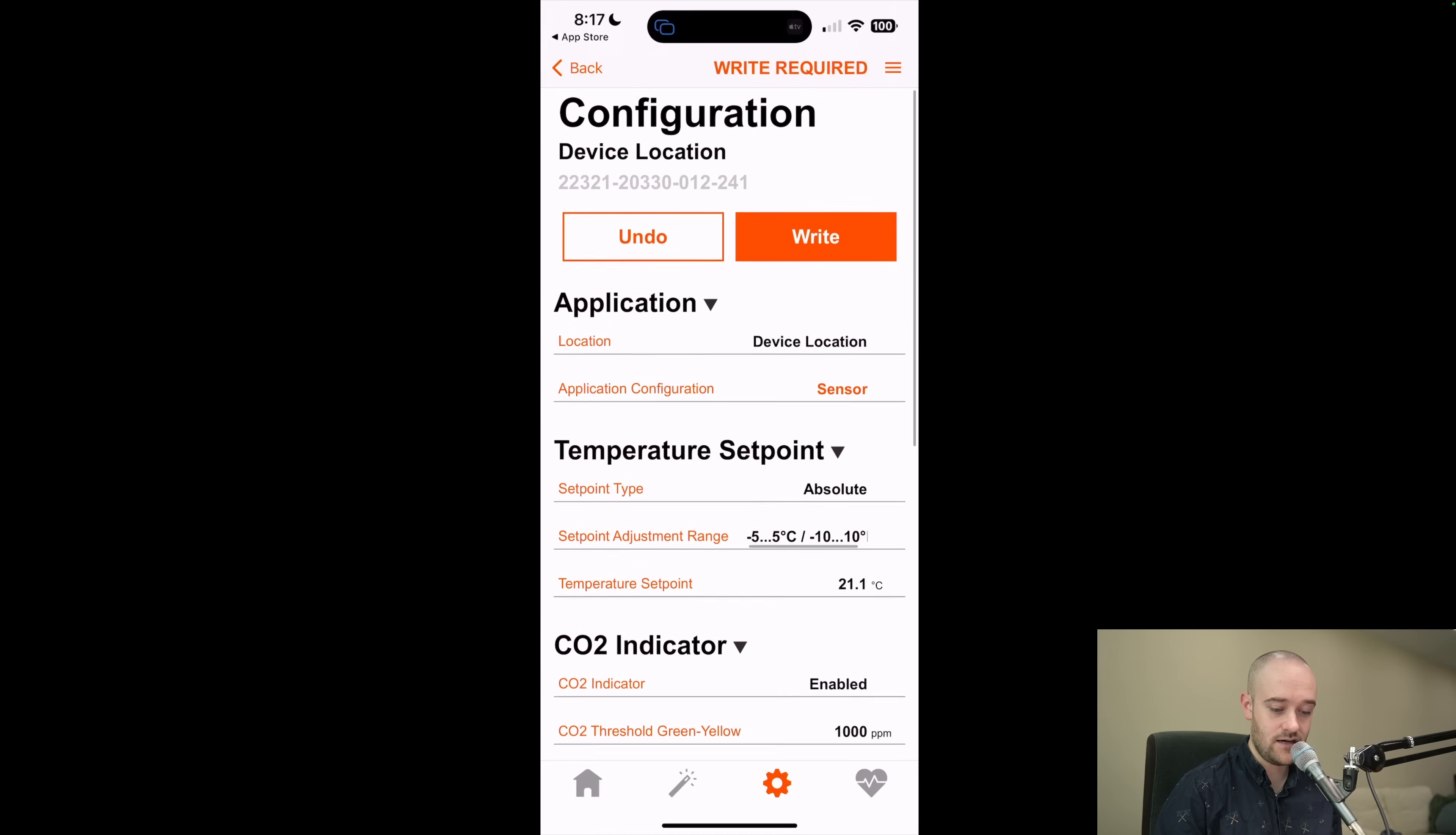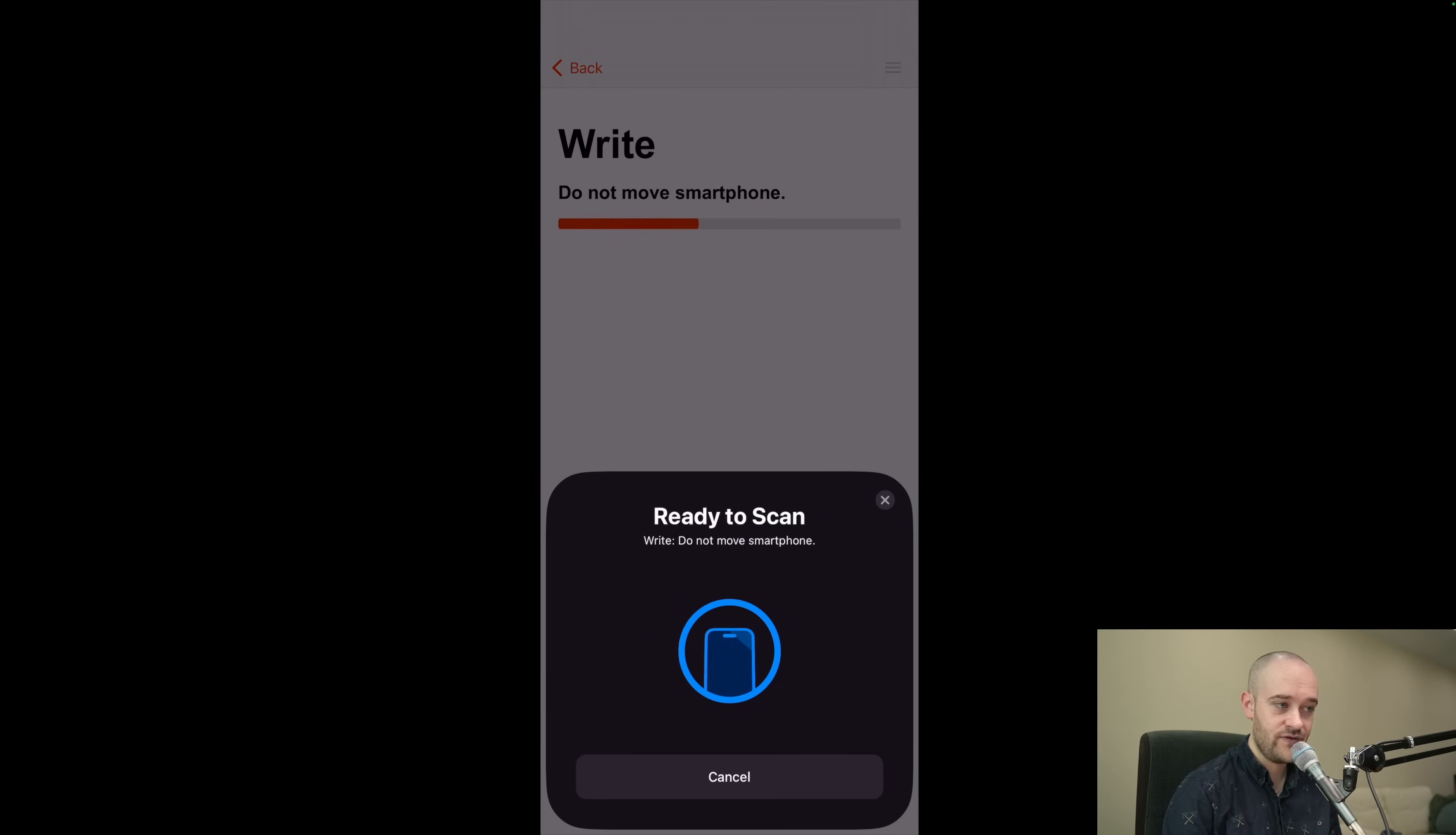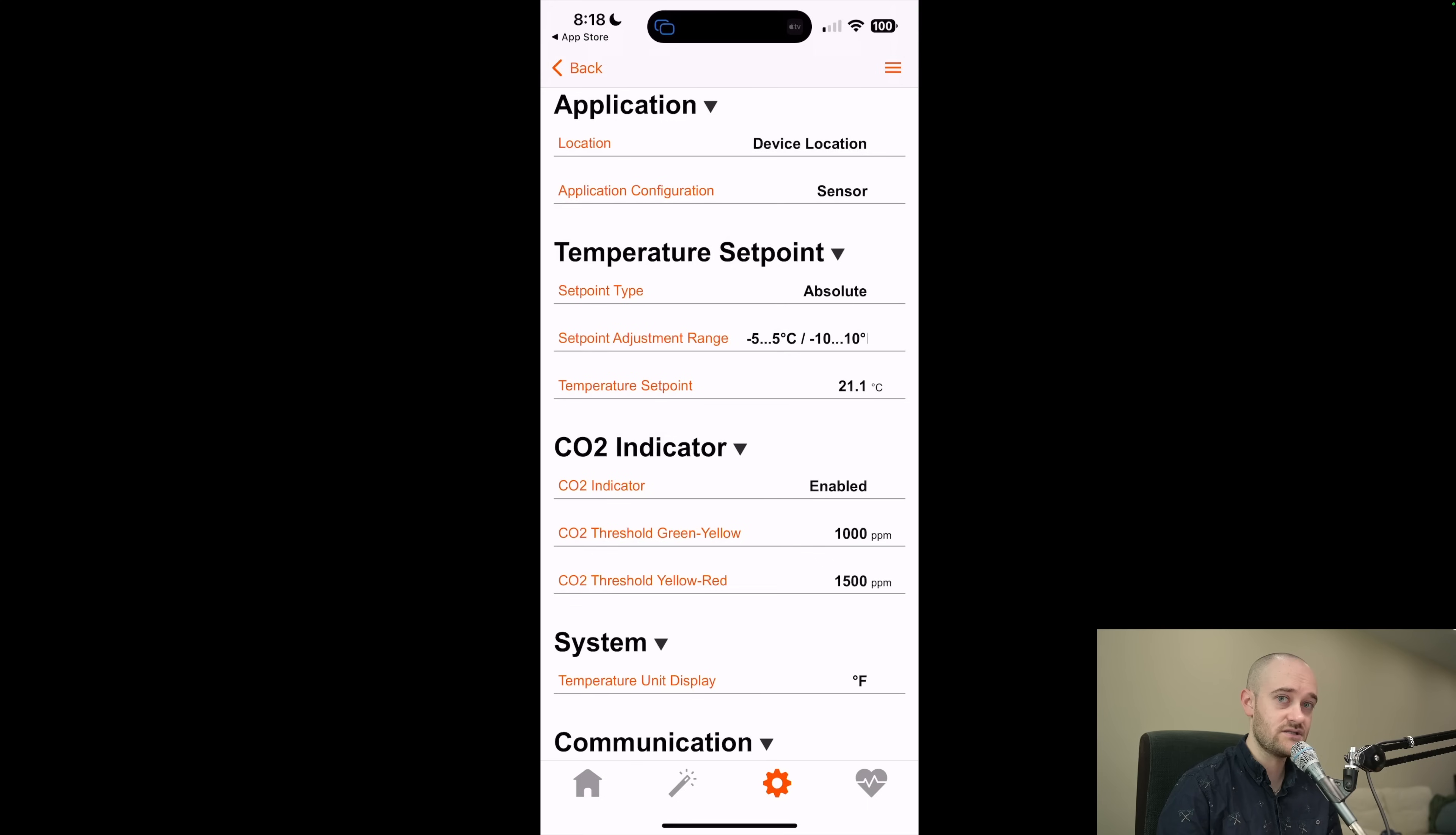In my case, I just made this change for the application configuration. So I'm going to say I want to write. Again it's going to tell me to get close to the sensor so that it can make that write. And we're all set. Now our sensor is set up properly. And now we're going to jump into Niagara real fast, and I'll just show you what the points look like from that end.